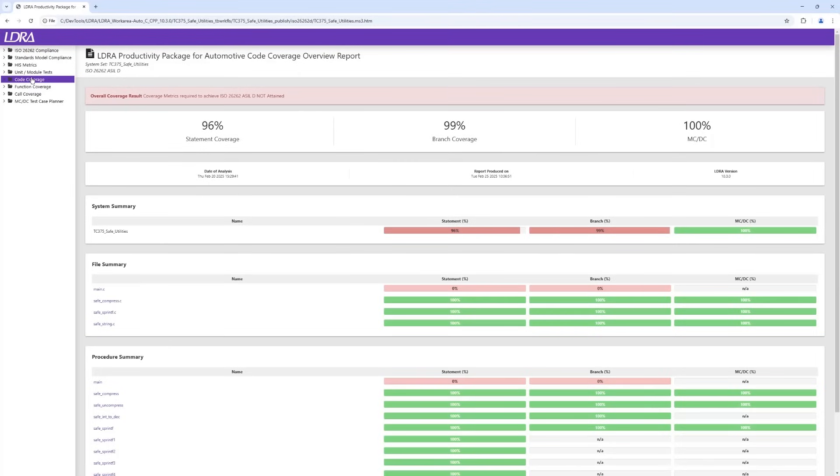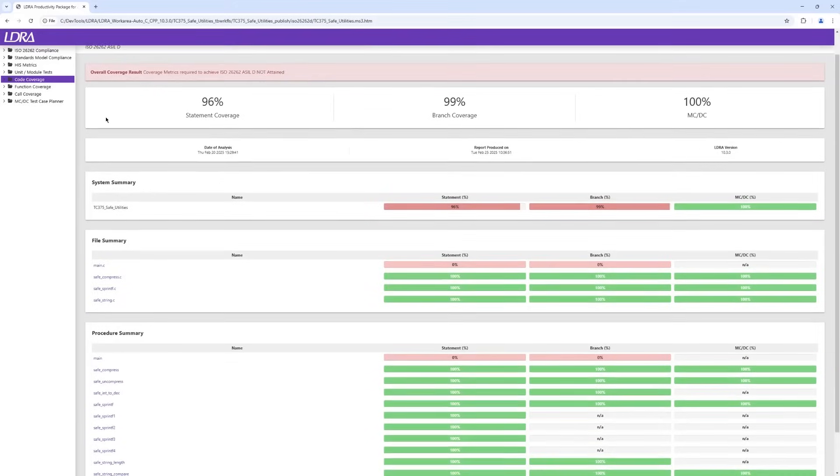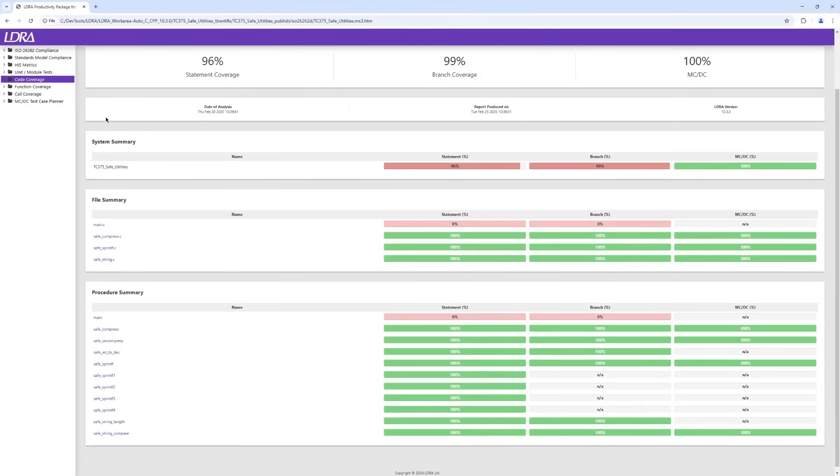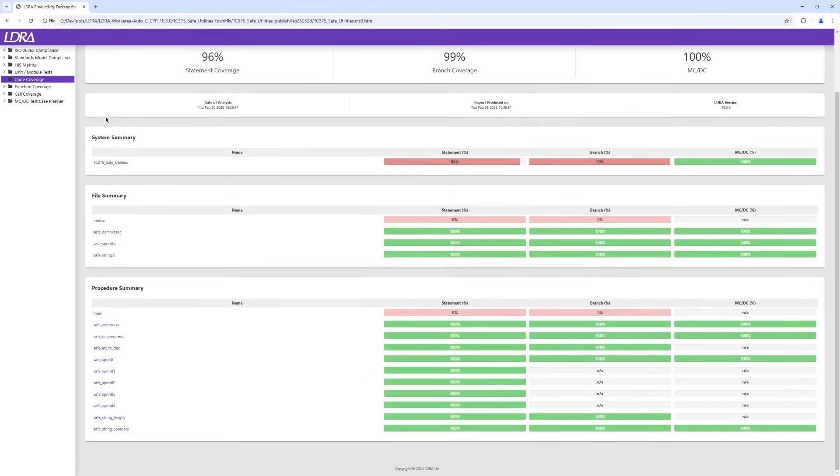ISO 26262 ASIL-D requires statement, branch and MCDC all to attain 100% coverage. The code coverage report shows how well this has been achieved using a mix of dynamic analysis and white box unit testing.